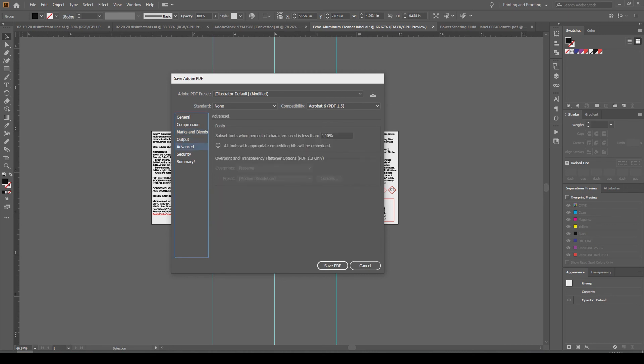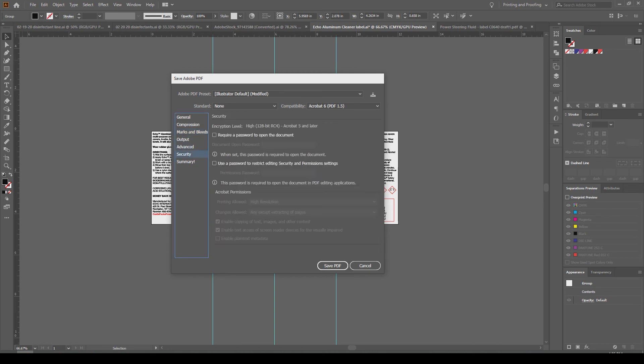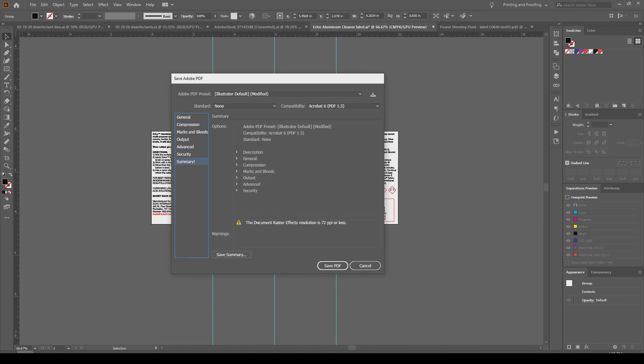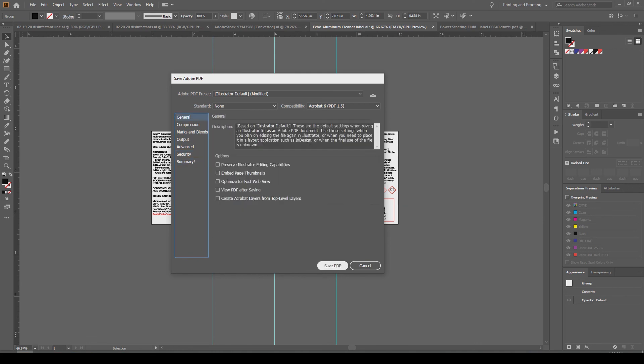I don't need to do that because it's just a plain white background for this label. Everything else can be left as is — go ahead and save the PDF.